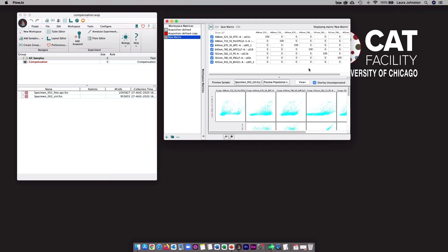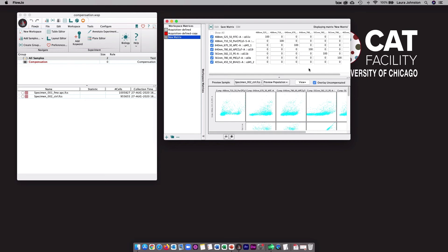The final thing I want to talk about is saving and exporting. Whatever was modified in FlowJo itself only exists in the FlowJo workspace. That means that if you open the original FCS files somewhere else, they are still going to have the original acquisition-defined matrix in them. If you want to share or move the new compensation, you have three options. You can export new FCS files with the new FlowJo compensation matrix packaged inside, or you can export just the matrix itself, or you can save the entire FlowJo workspace to include your files and compensation matrices.